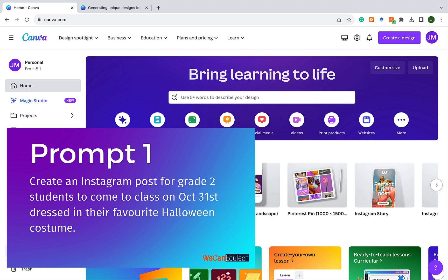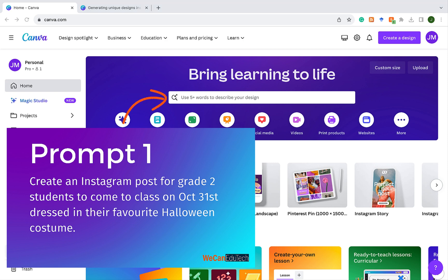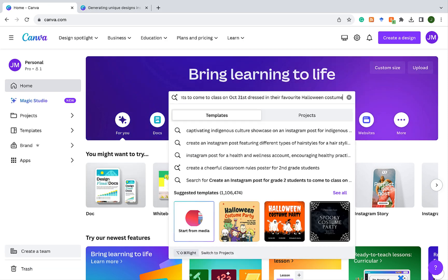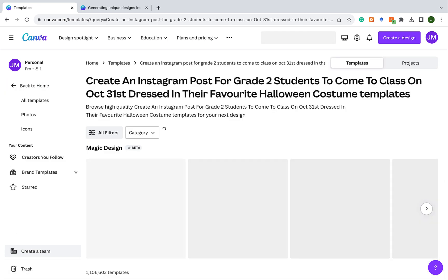In our first example, we're going to create an Instagram post for grade 2 students to come to class on October 31st dressed in their favorite Halloween costume. I've stated that it's an Instagram post, given details such as grade 2 students and October 31st, and the purpose is for students to come in dressed in their favorite Halloween costume. I'm going to type the prompt in the search bar and click enter — and Magic Design is going to do, well, its magic.